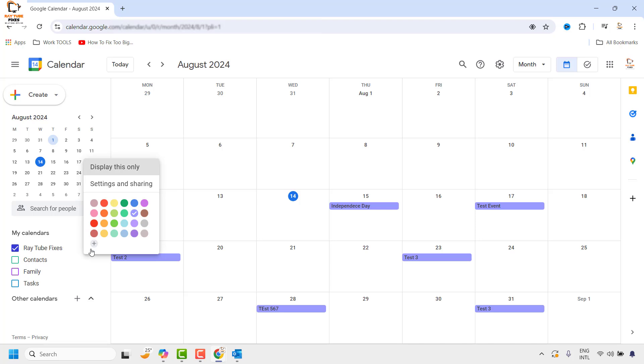For demonstration purposes, I'm going to synchronize my Raytube Fixes Google Calendar with Outlook. You can choose any of these calendars to synchronize with Outlook.